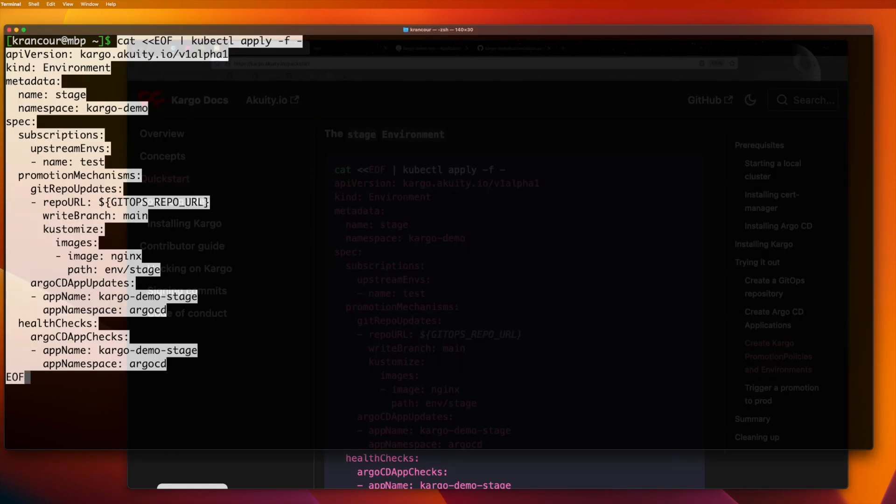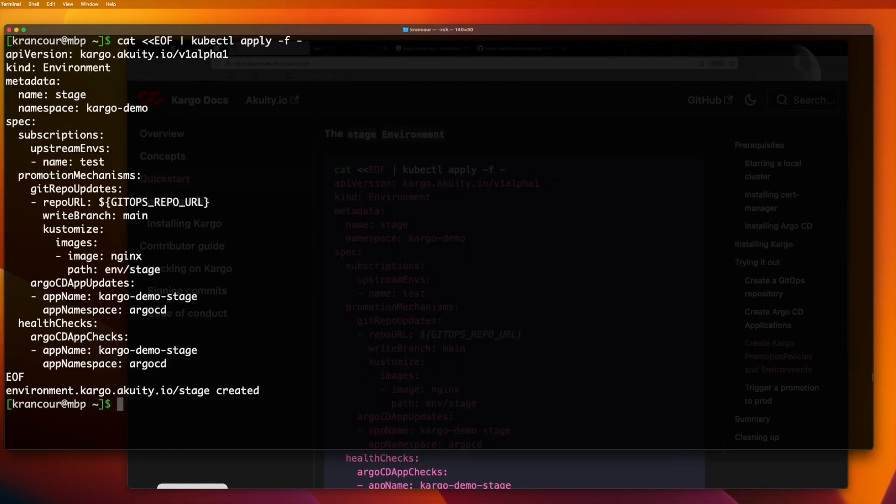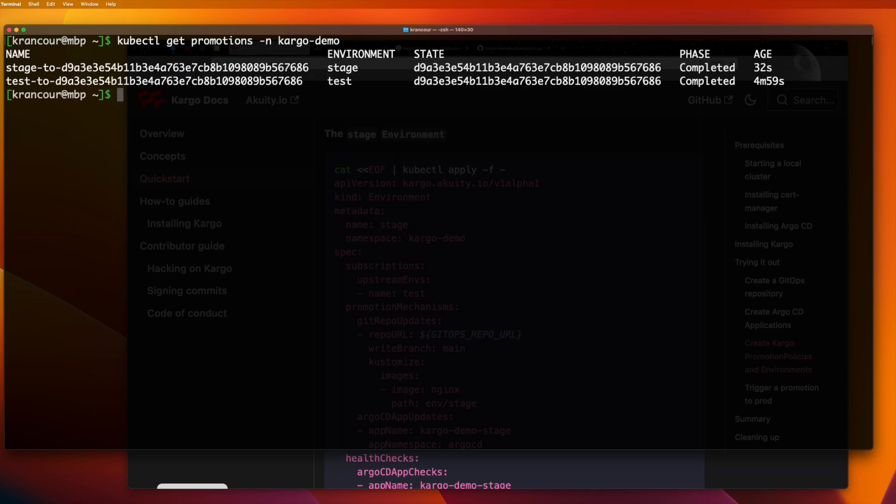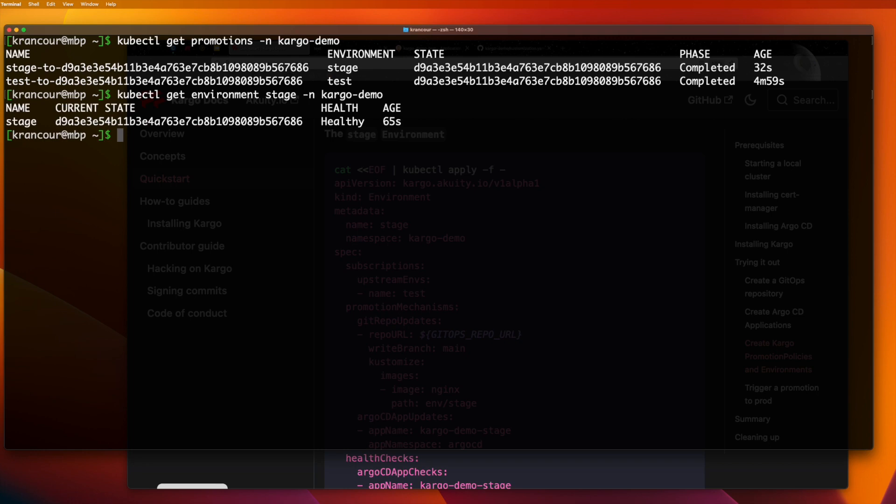After creating this resource, the cargo controller will once again find new state pretty quickly. And because auto promotion is enabled, it'll create a new promotion to affect that change. If we once again query for promotion resources in the cargo demo namespace, we should be able to see that promotion. We can also query the stage environment directly to see that it has entered the desired state.